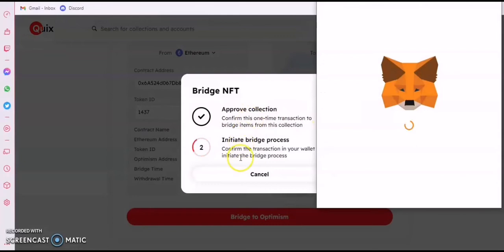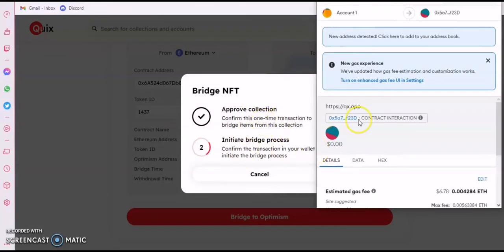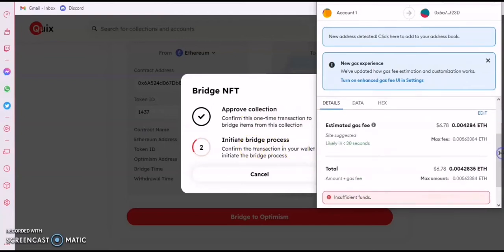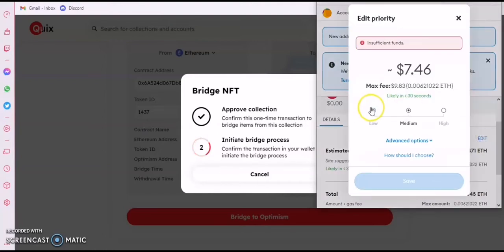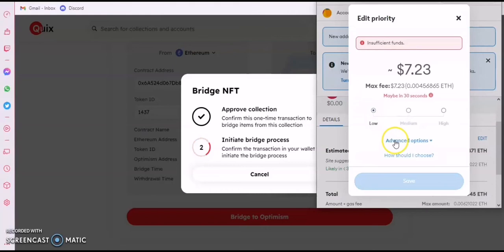It asks you to approve it, which I've already done — that's why it's marked. It will take me to initiate the bridge. Approval should be around one dollar, then the initiate bridge should be around six dollars. I don't have enough gas right now, so let me edit and pick the lowest setting, hopefully it'll go below six dollars since that's what I have in my wallet.